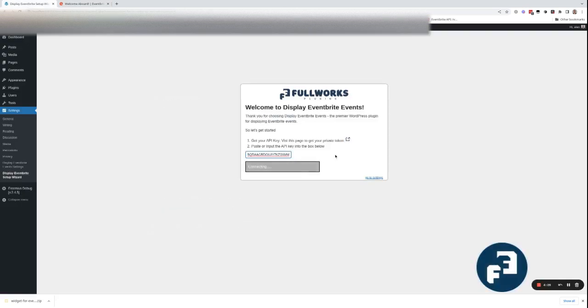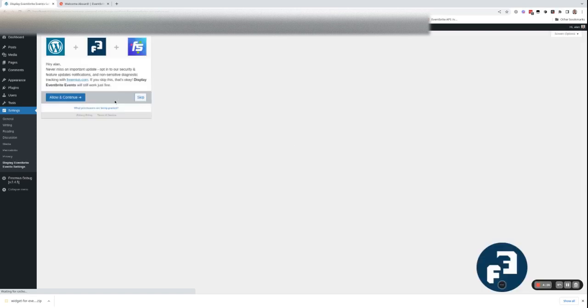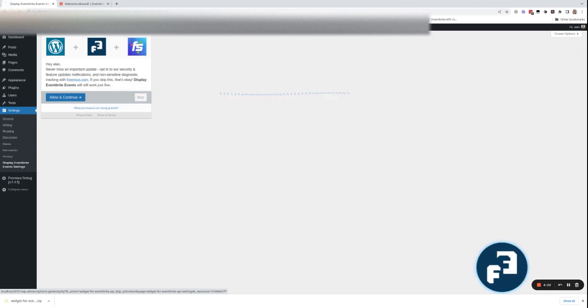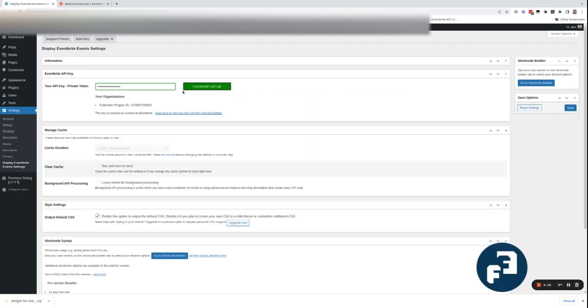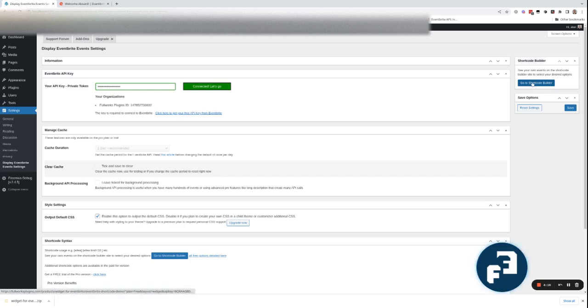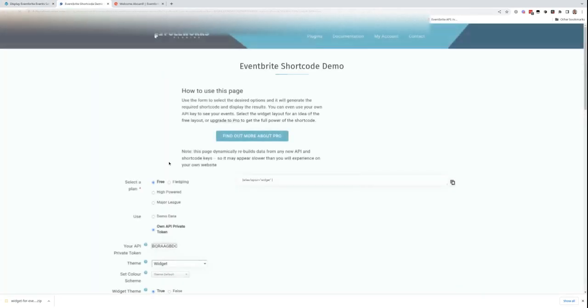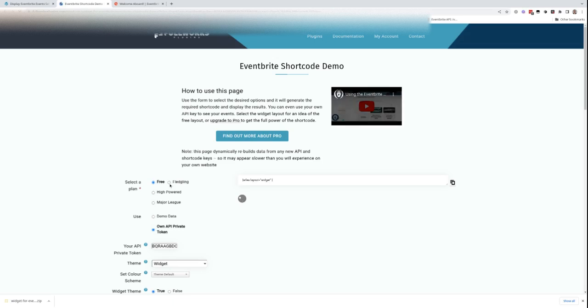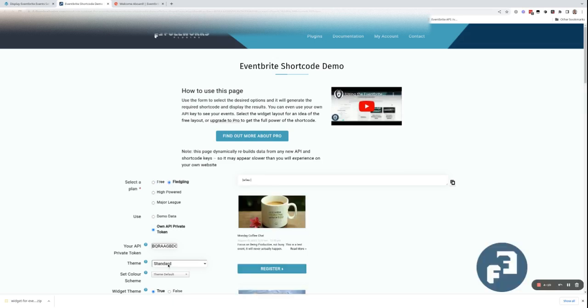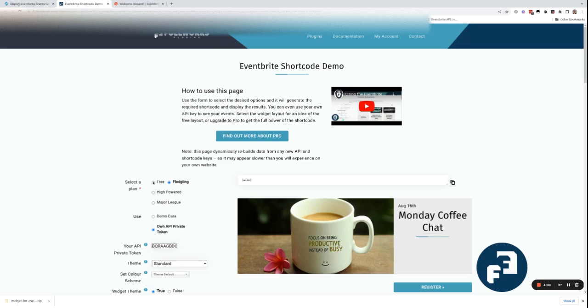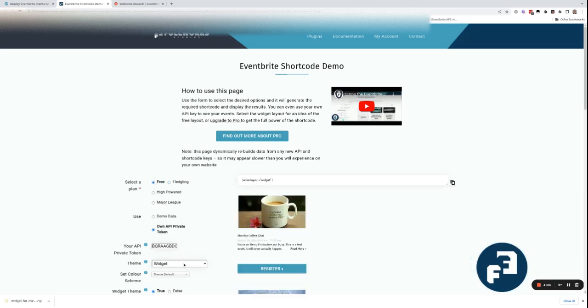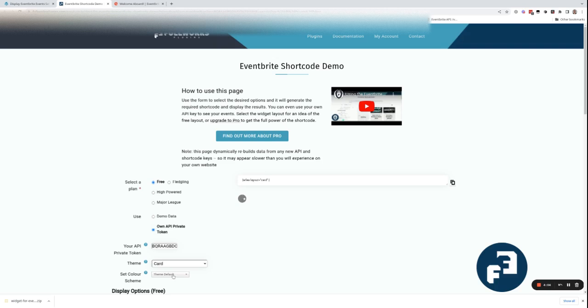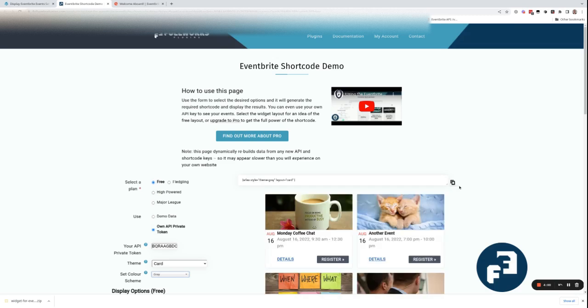Paste the API key. You can allow or skip. Then we need to add a shortcode. Go to the shortcode builder, pick the plan or layout that you want and the options you want. Copy the shortcode.